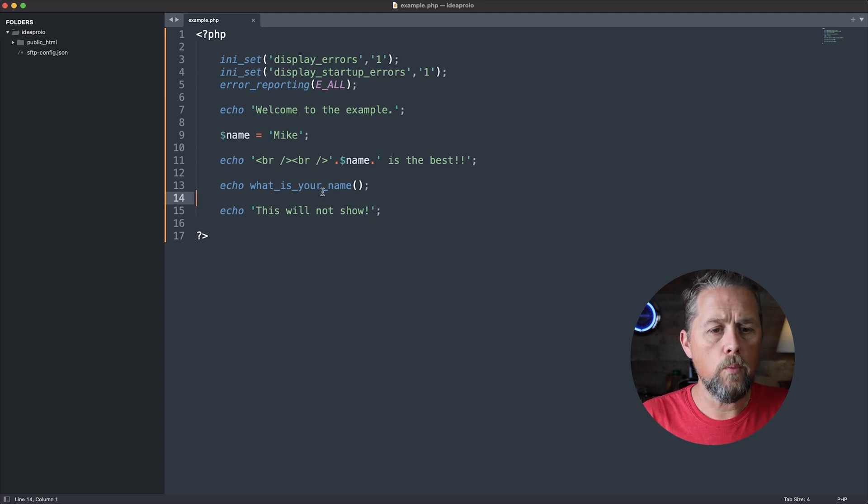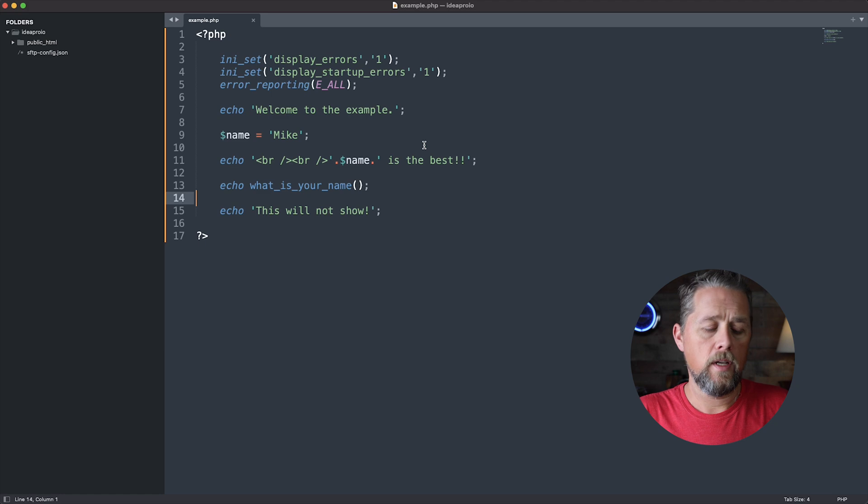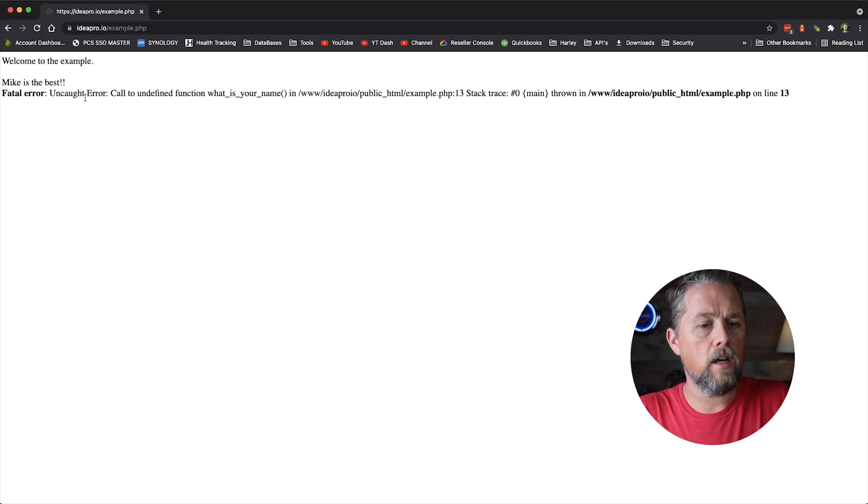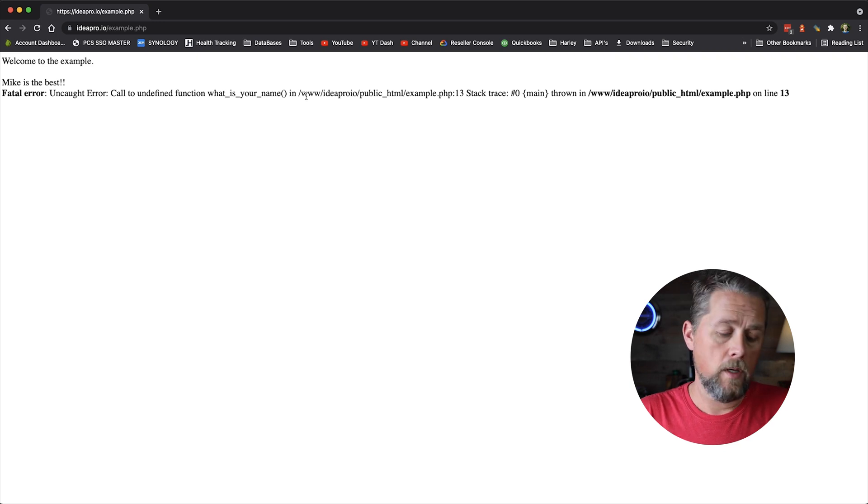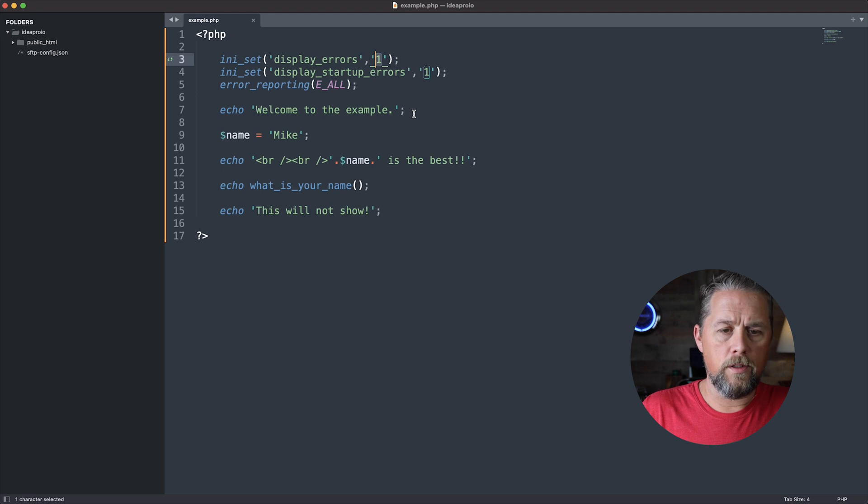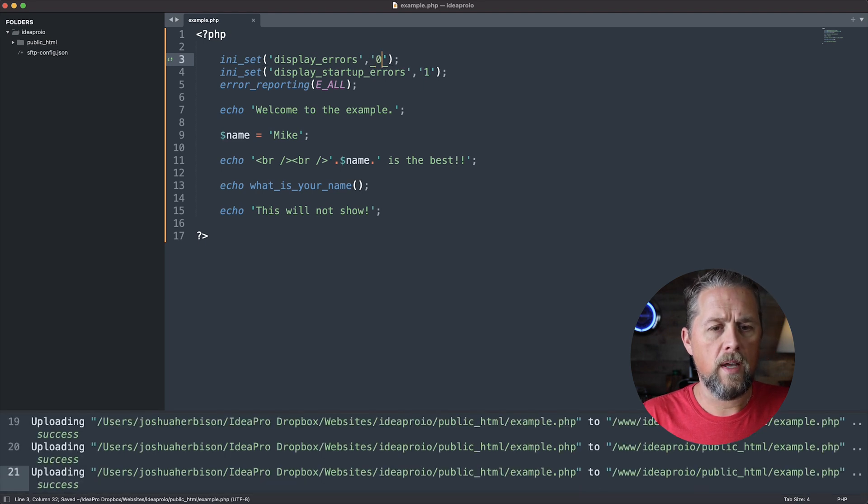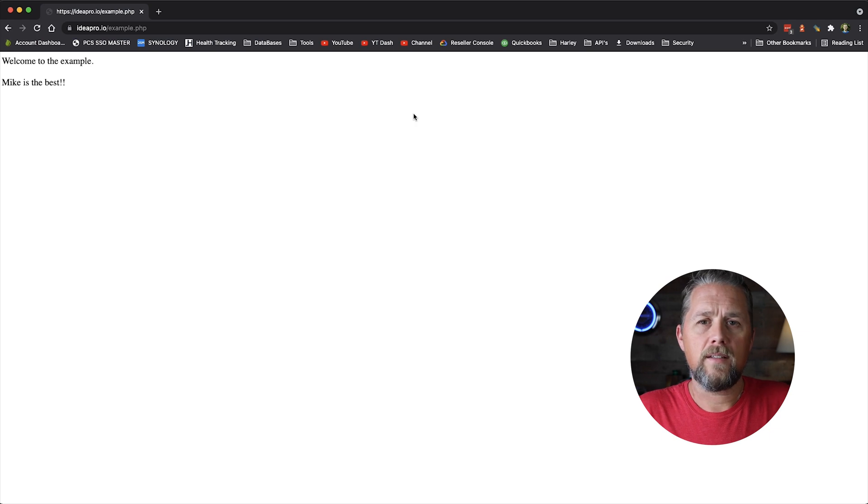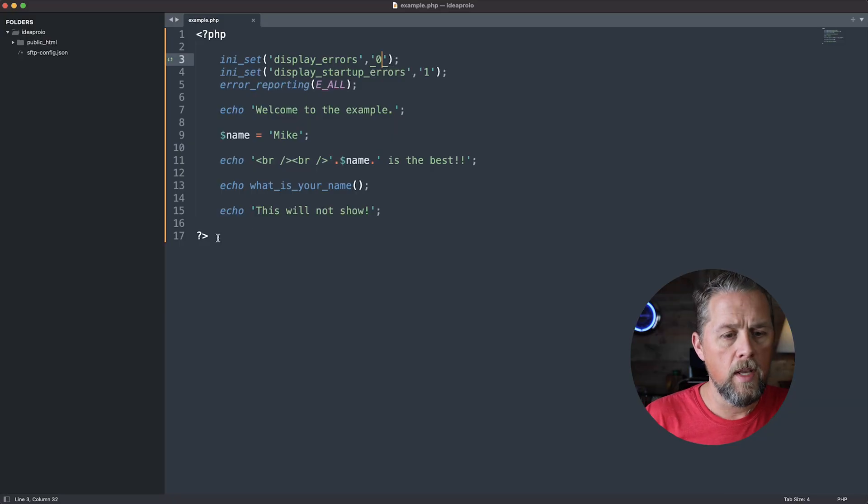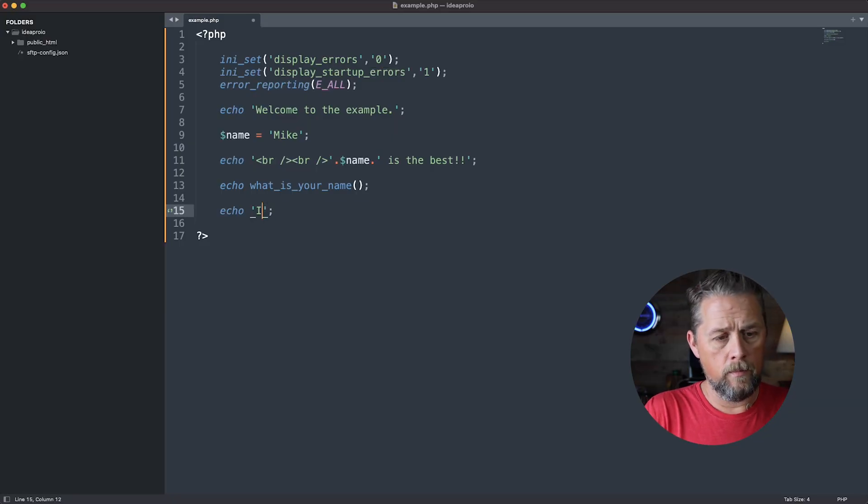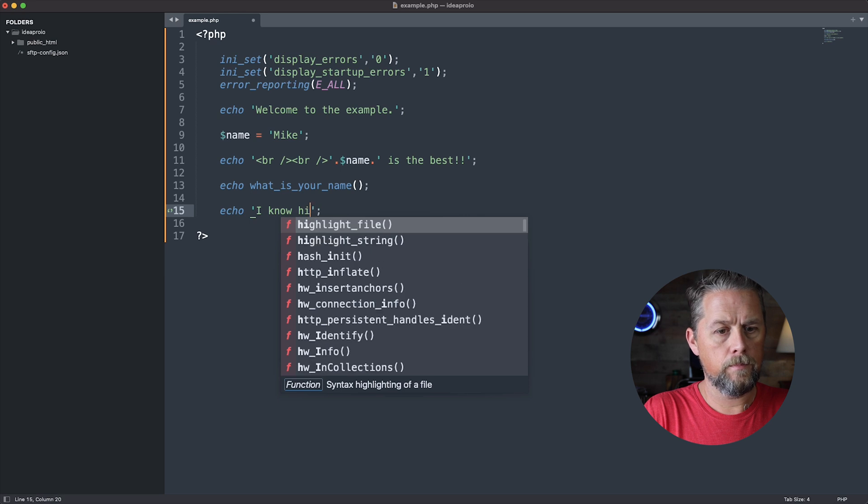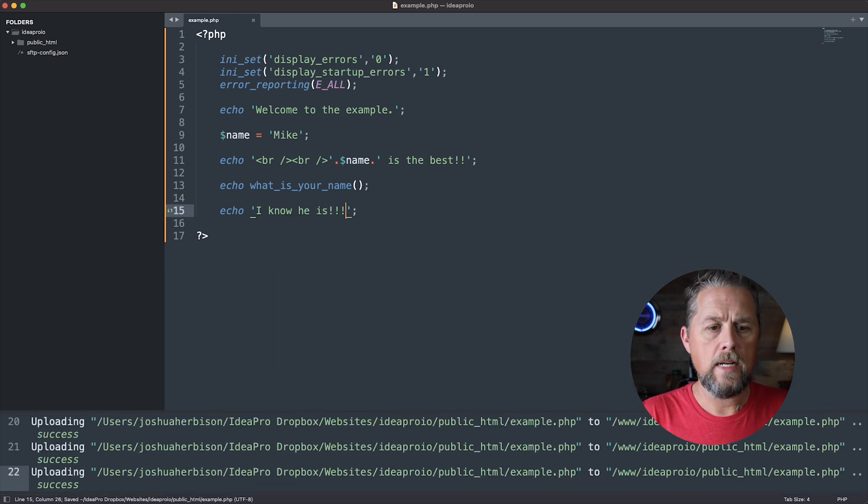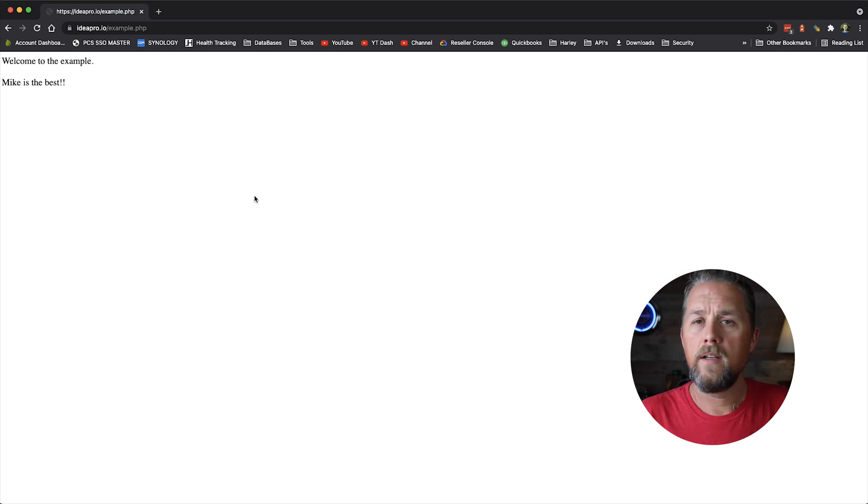So what we need to do is we need to bring in that function, but first let's look at something. We have fatal error, uncaught error called to undefined function what is your name. Now, if we come back in here and turn display_errors to zero, come back and refresh, it just says Mike is the best because it does not have error reporting turned on.